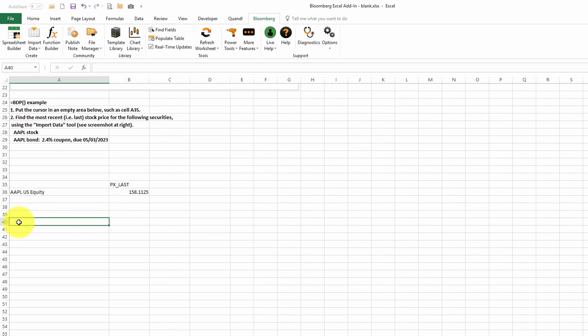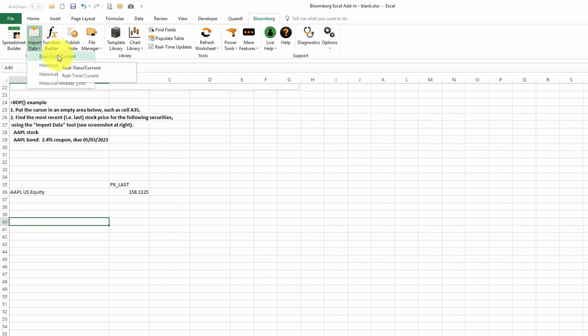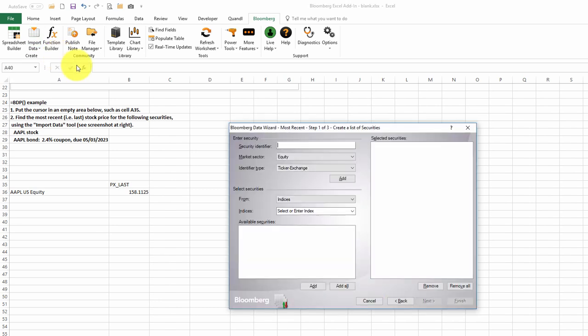Next, let's have a look at this bond quote. Apple has a bond outstanding, 2.4% coupon rate due on 5-3 of 2023. Let's use the same tool to get the price for this bond. We'll use the real-time price.